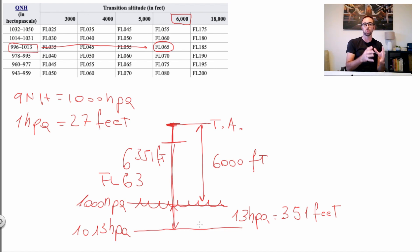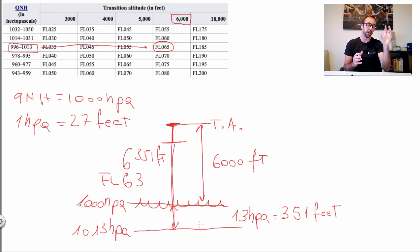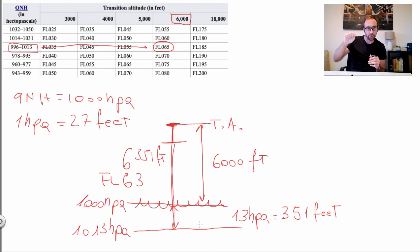As a pilot, you simply receive the transition level from air traffic controllers — they look at the table and tell you exactly what it is for that day. You only need to change from 1013 to the local QNH once you reach that flight level. If you want to practice: look up the QNH at your local airport on Google, find the transition altitude, and calculate the transition level yourself. If you have any questions, leave a comment below and I'll help you out. I hope you liked the video — please give it a like and consider subscribing. The transition level is a very important topic and I want you to get 100% of today's video. Have a great day and I'll see you in the next one.